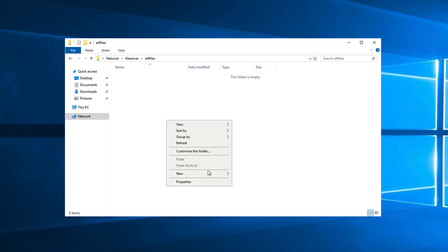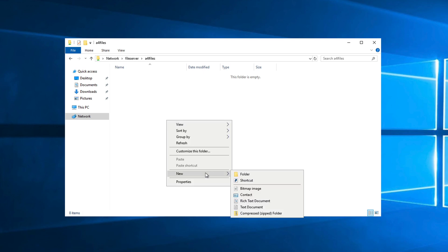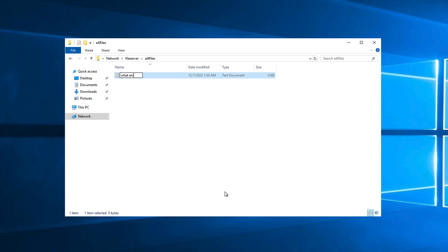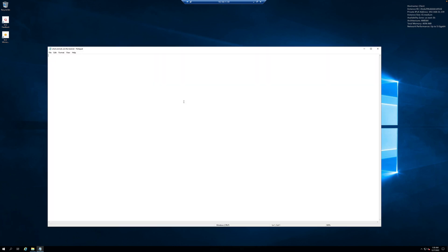Right-click, go to New, and create a text document. Name it WhatAnimalsAreTheBest.txt. Open that text file and inside it enter a list of whichever animals you think are the best — for me, it will be cats, with a few exclamation marks for effect. Save that document and exit out.